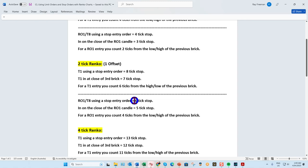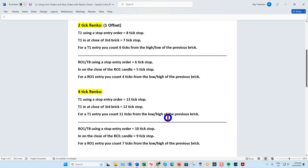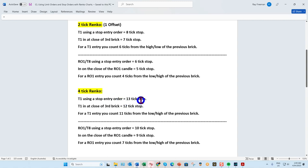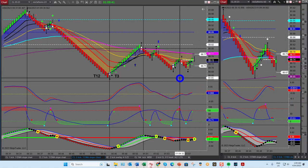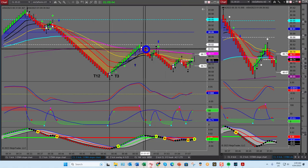I like to put my stop one tick above or below — over many years that has been proven for me to be the best way of trading. If you're trading the four tick Renko, you'll typically have a 13 tick stop which is $130, up to 15 ticks — so $150. With the rule of one it's 10 to 12 ticks. The difference is that with the rule of one we're able to enter on the close of a first candle.